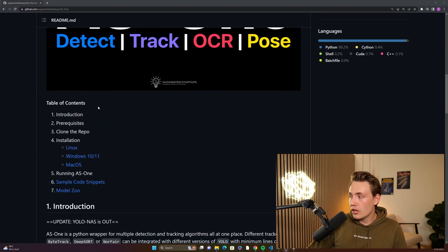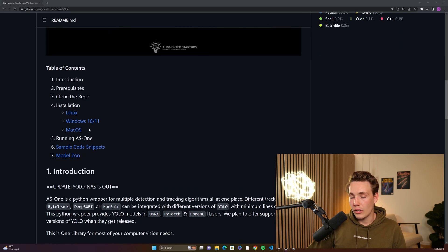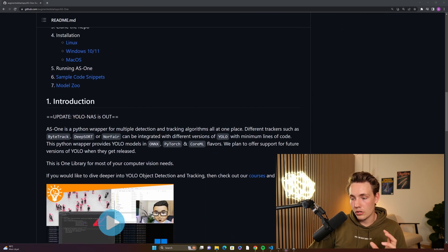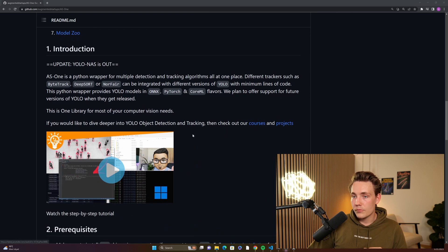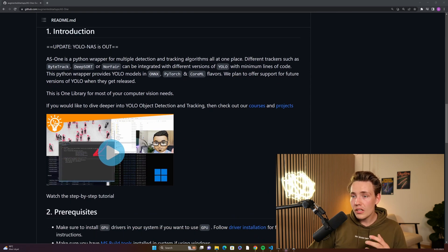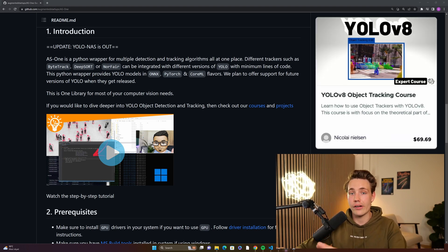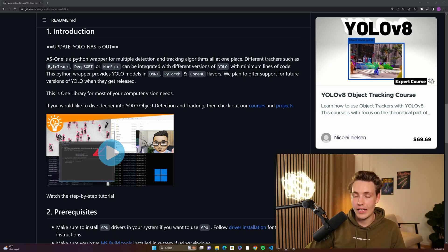The repo has a table of contents covering introduction, prerequisites, cloning, installation on Linux, Windows, and Mac OS, sample code, and the model suite. The object trackers implemented include ByteTrack, DeepSORT, and Norfair. I have all of these trackers covered on my channel as well — how to implement them from scratch, the theory behind them, and how they work based on the Kalman filter.